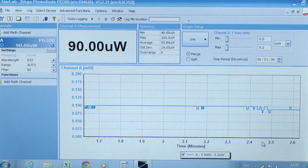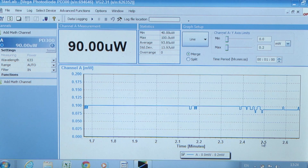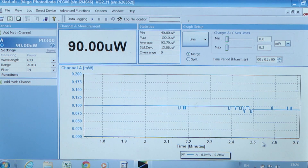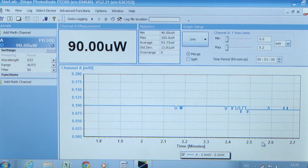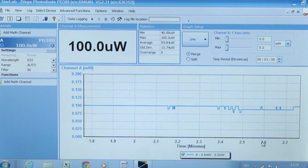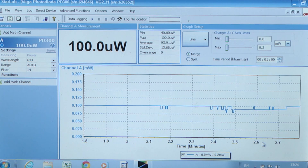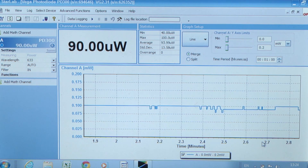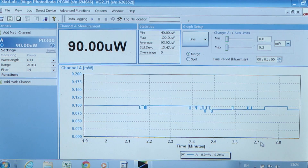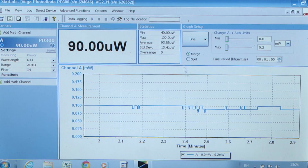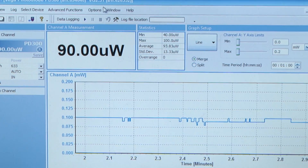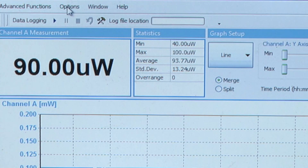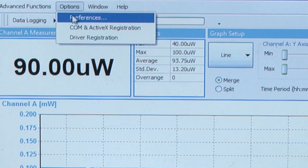This allows system integrators to integrate Ophir measurement capabilities with legacy analysis packages. Starlab registers the COM object components as part of the installation process, and registration is also possible via the options menu of the Starlab application.